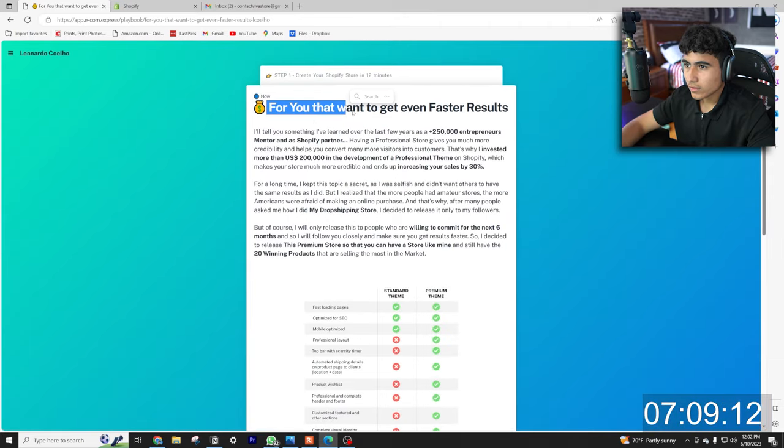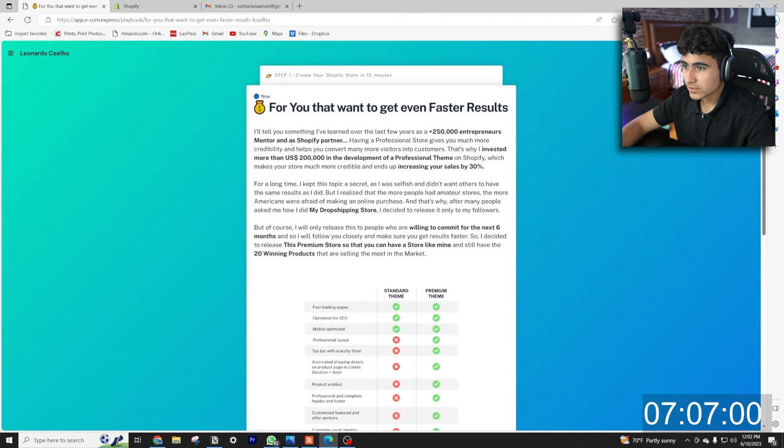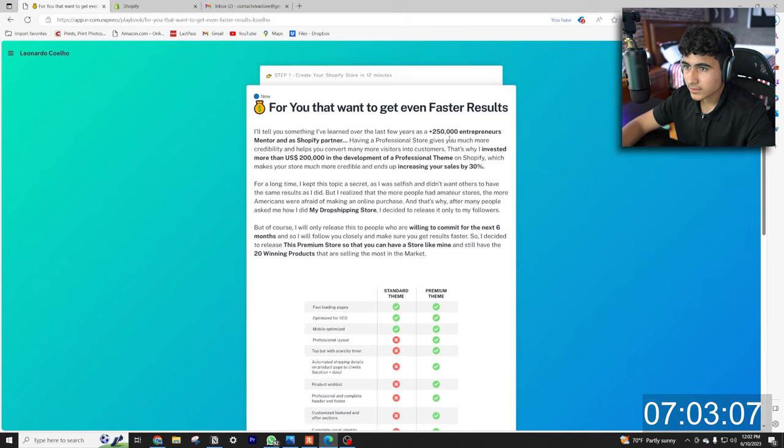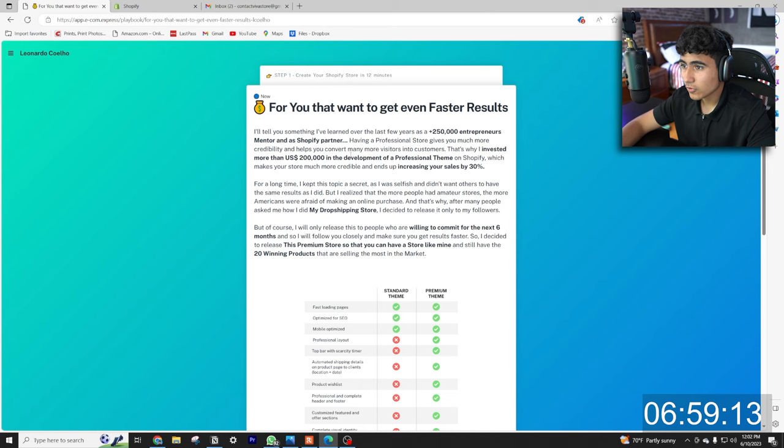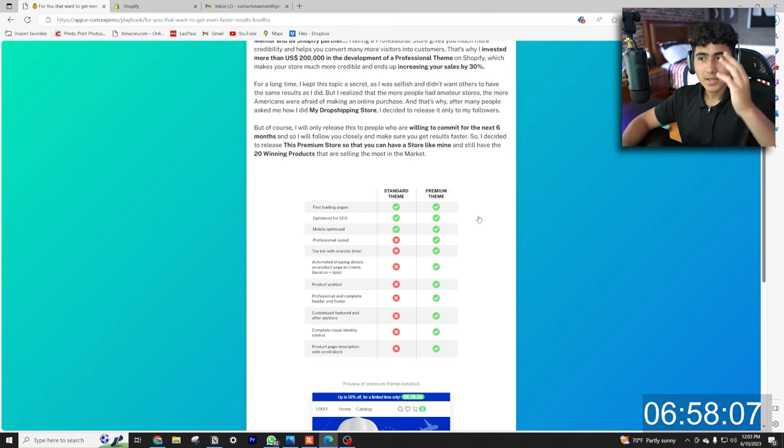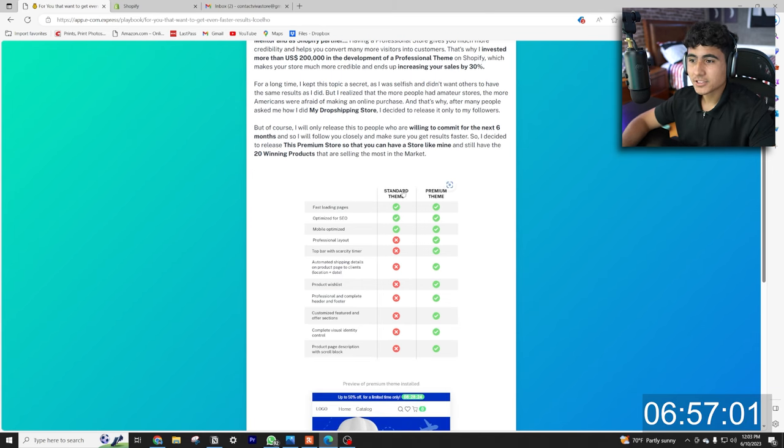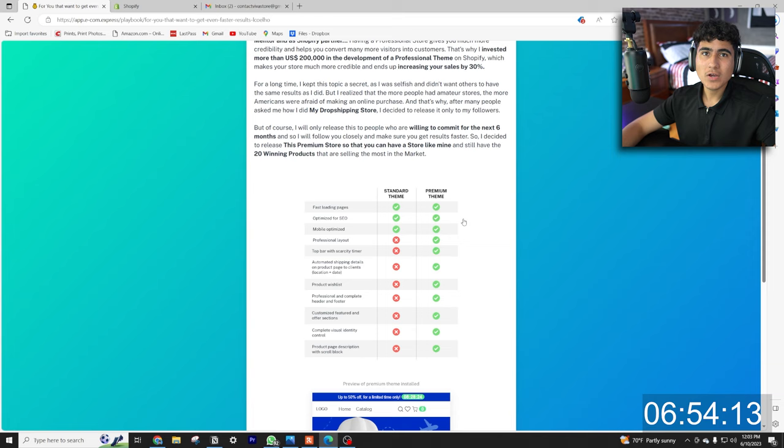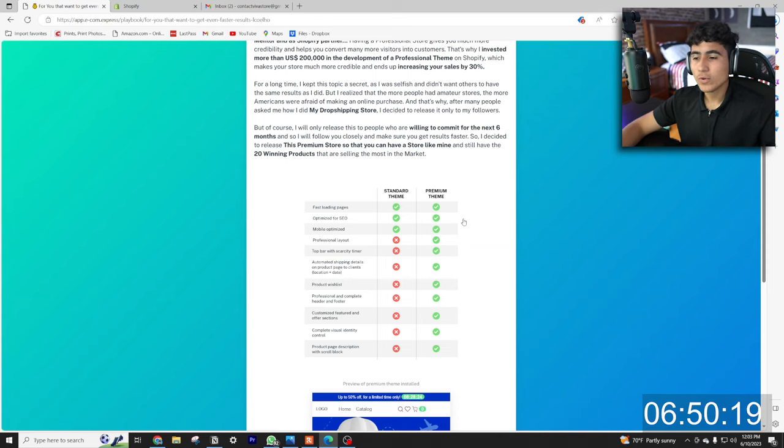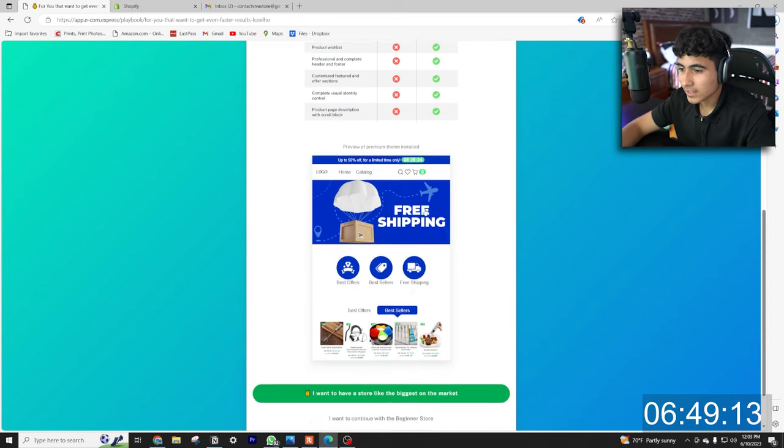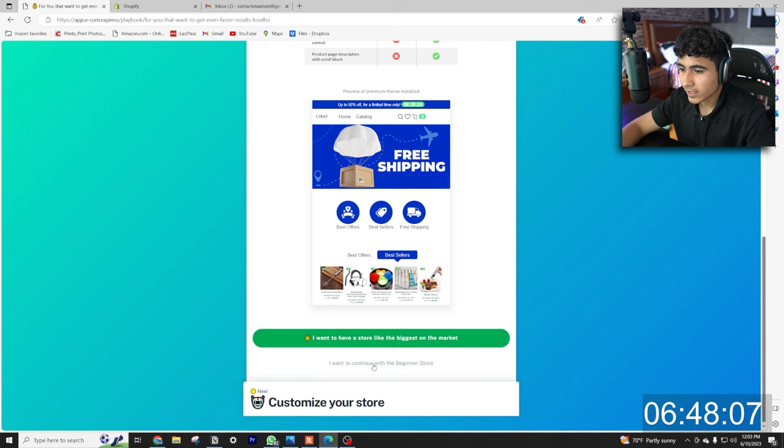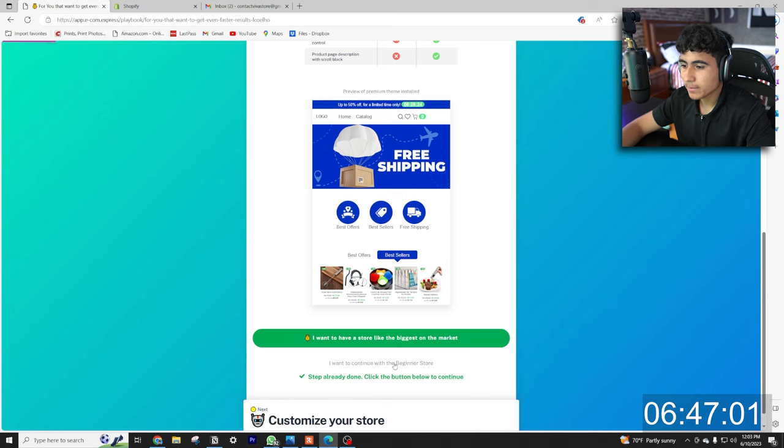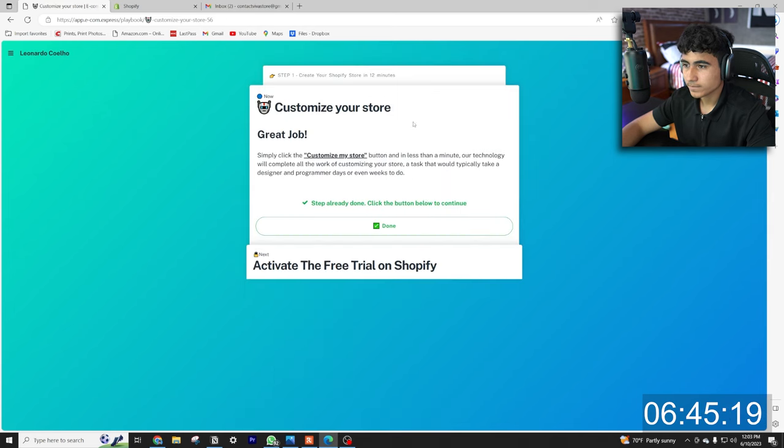For you that want to get even faster results, so I'll tell you something I learned in the last few years as a $250,000 entrepreneur mentor and a Shopify program partner. So they also have an option as an upgrade for a premium theme if you guys want that option, if you guys want a more detailed store you can go with that, but if not we just click right here: I want to continue with the beginner's store.